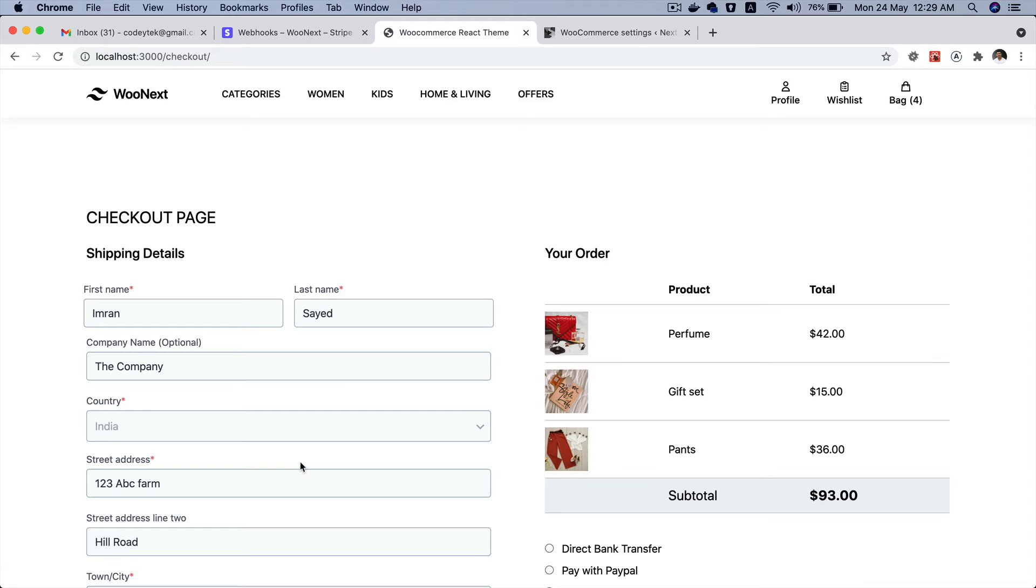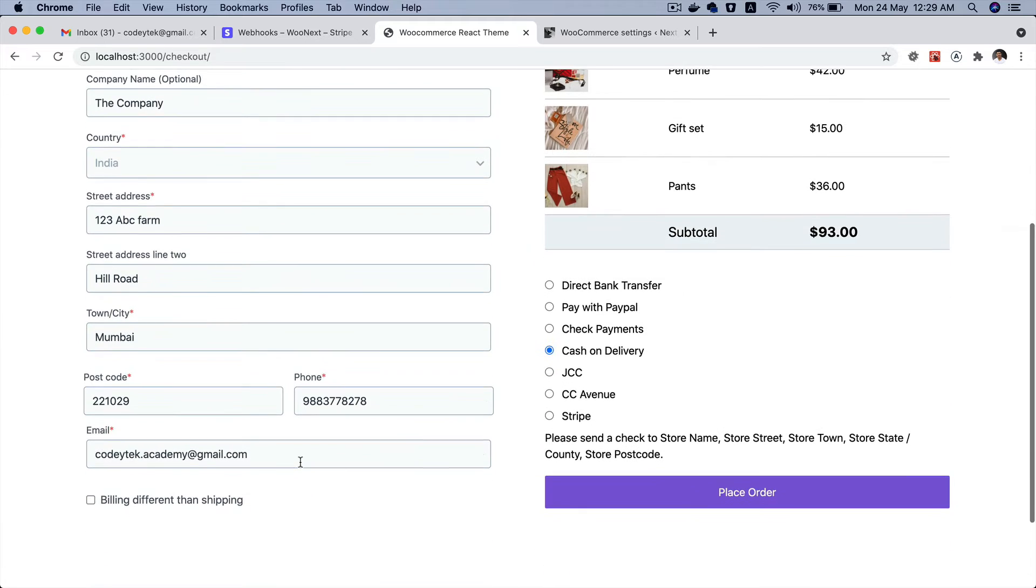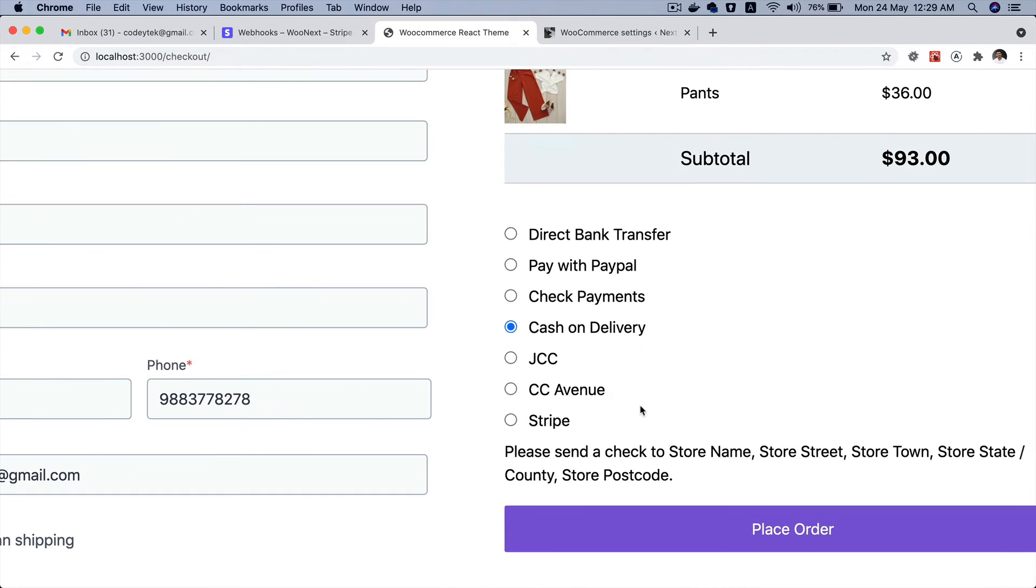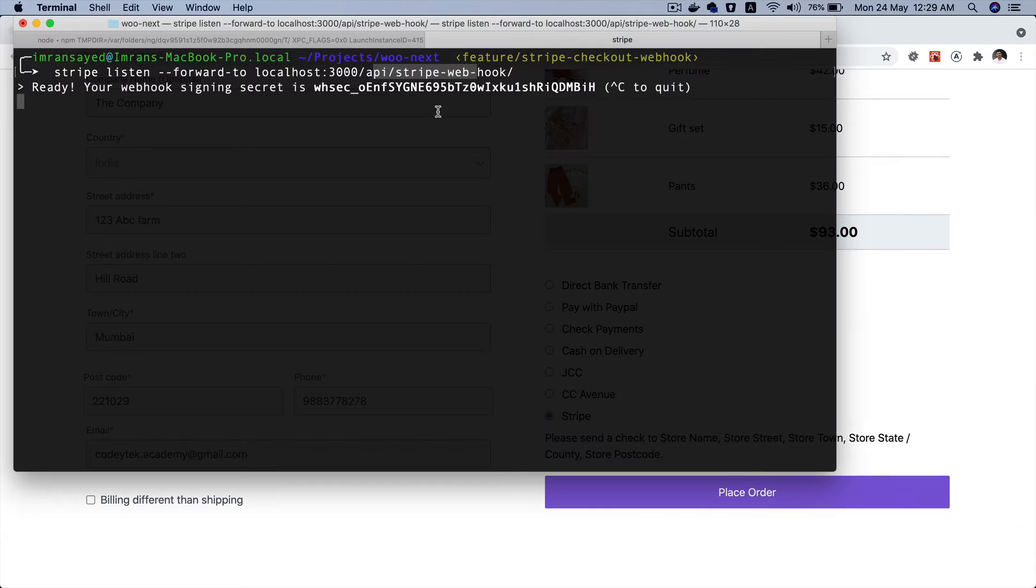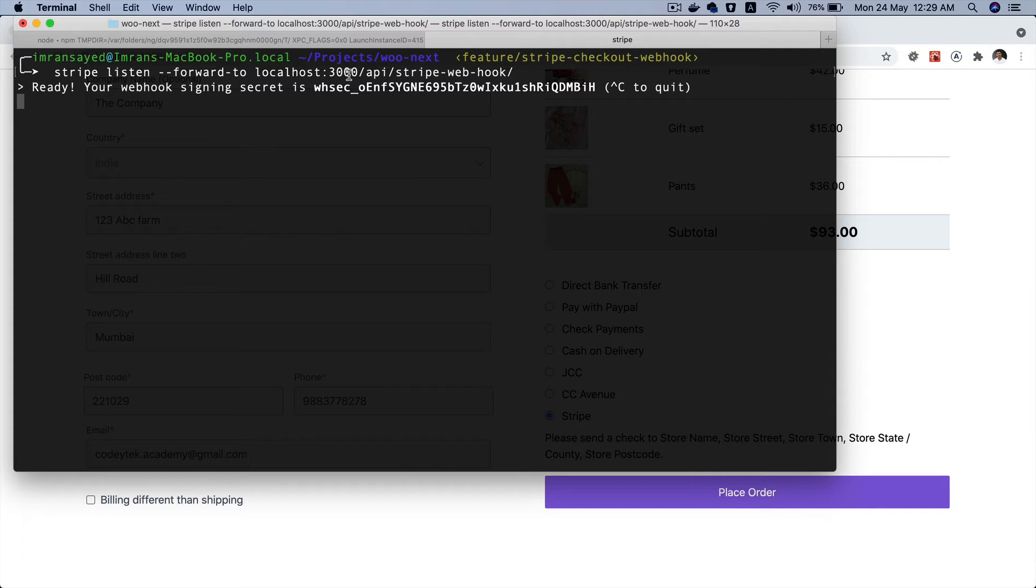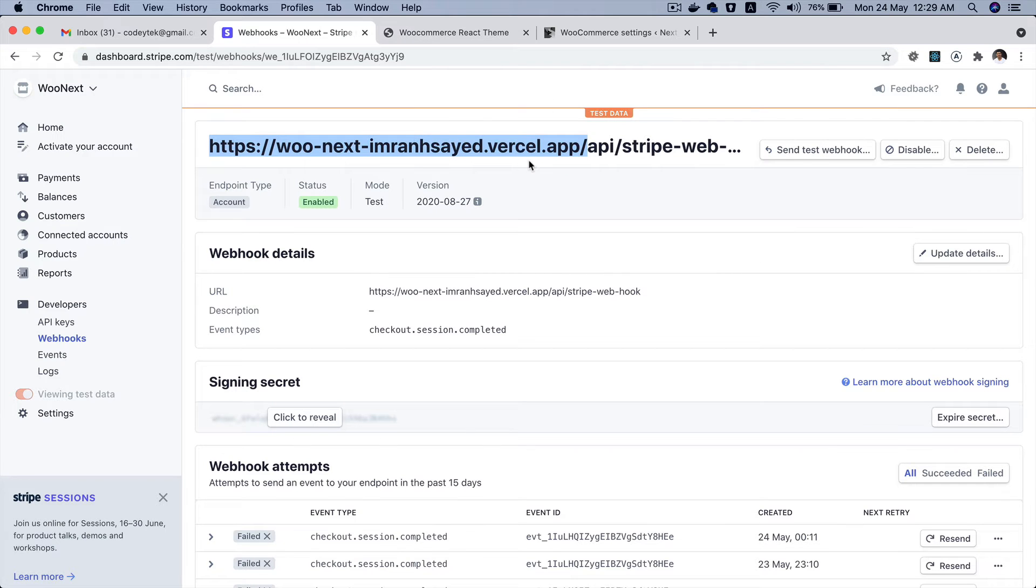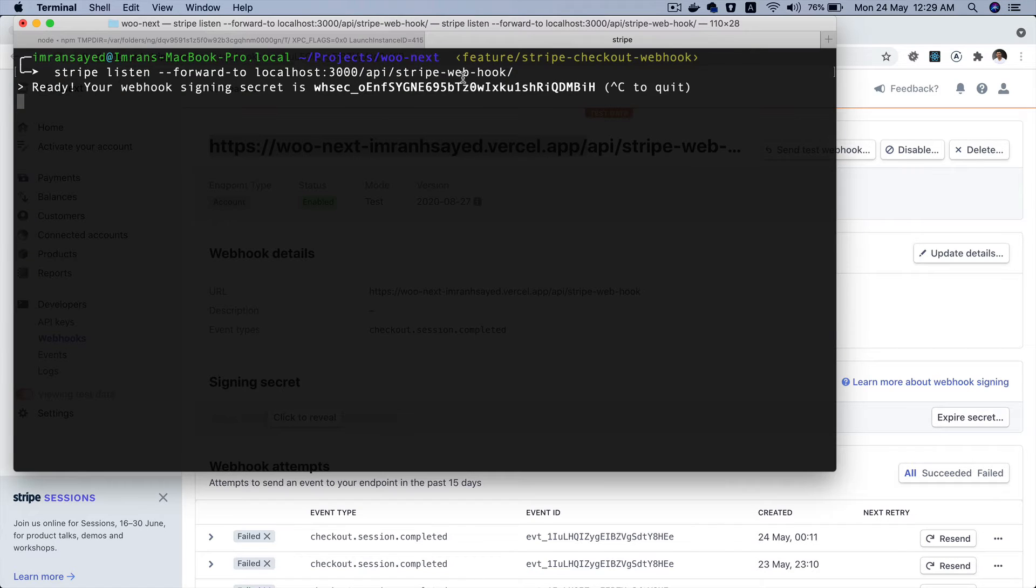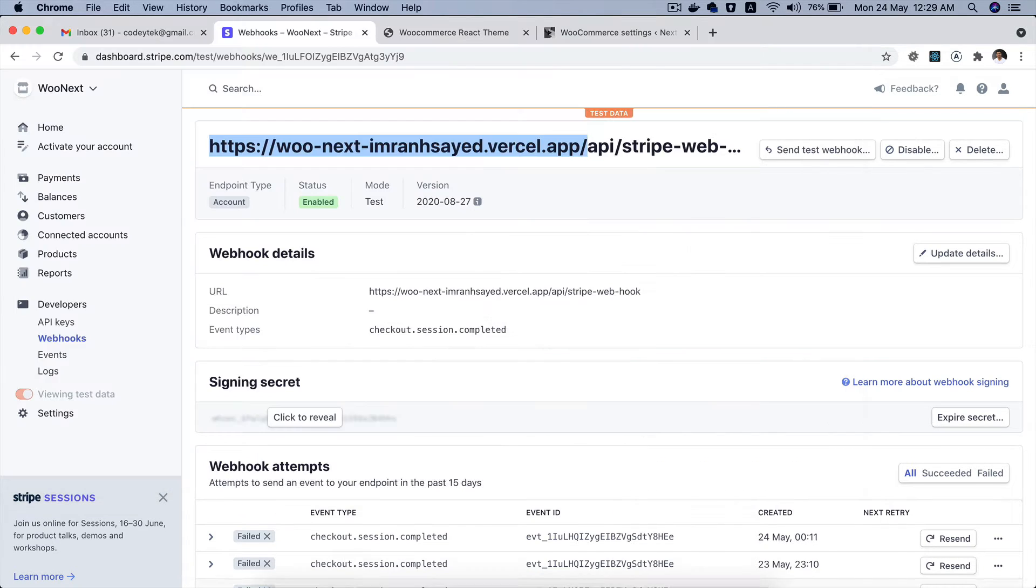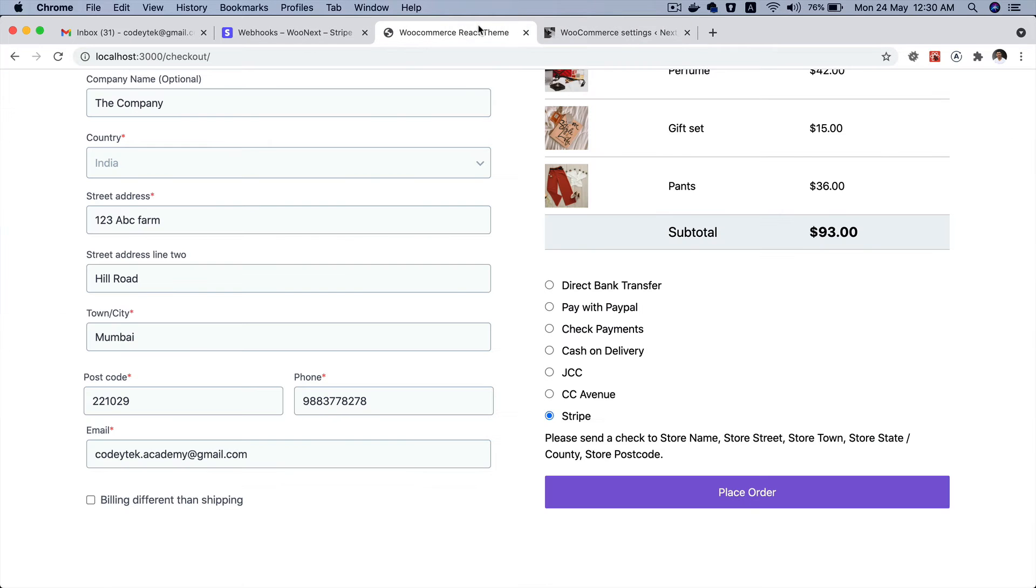And then I've already filled in all of the details, I won't be entering them again. And then I'll select Stripe. It's already listening to any of the events that are going to be fired and then it's going to forward it to localhost 3000 api/stripe-webhook, which means any of the requests that come to this webhook are going to be forwarded here and it's already listening. So let's go ahead and hit place order.